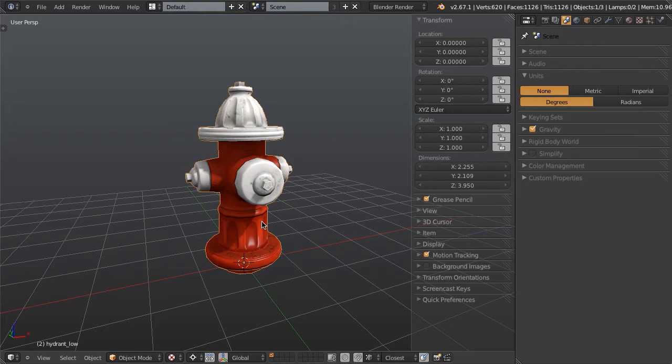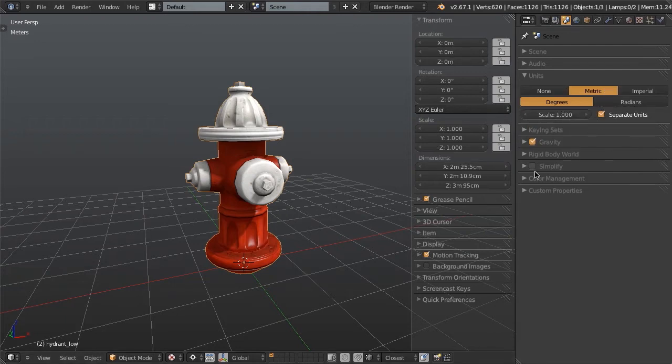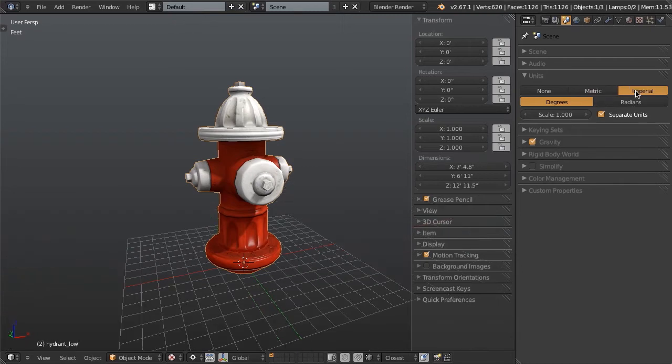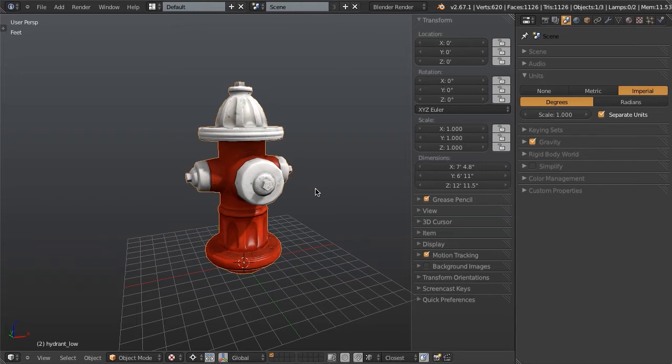So this is a really tall fire hydrant. We can verify this by looking at metric. We can see that our meters here is 3 meters and 95 centimeters, noting that I have separate units enabled. Or under Imperial, we've got 12 feet 11 and a half inches. So this is really tall. This is much taller even than most doorways.